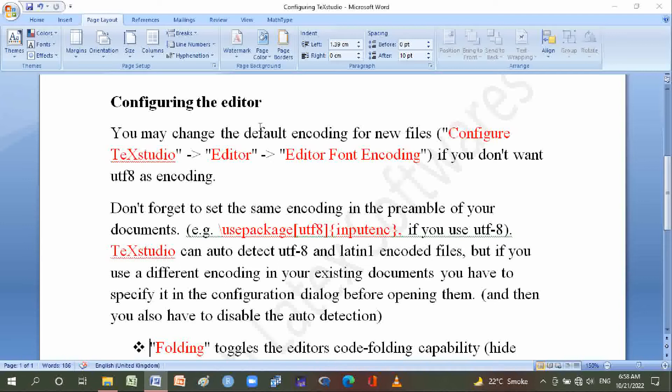If you use UTF-8, TeXstudio can auto-detect UTF-8 and Latin1 encoded files. But if you use a different encoding in your existing documents, you have to specify it in the configuration dialog before opening them.